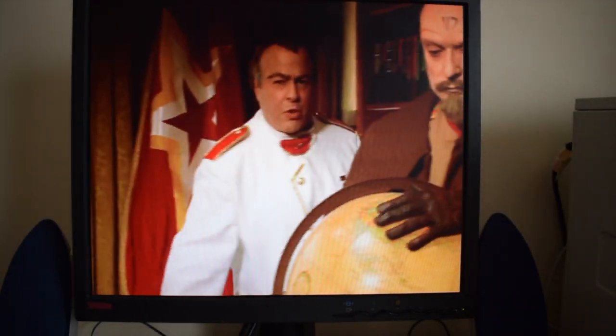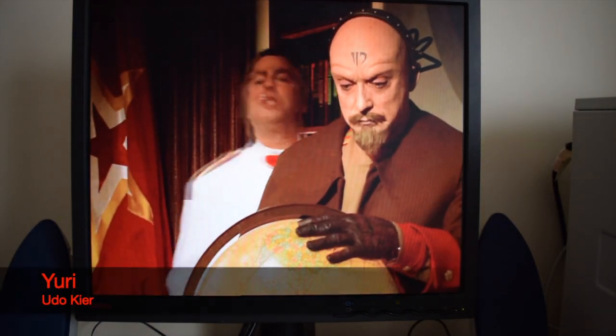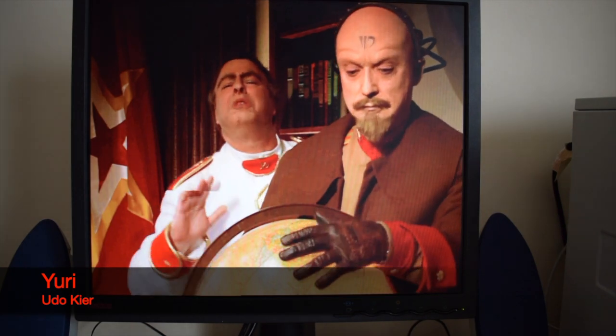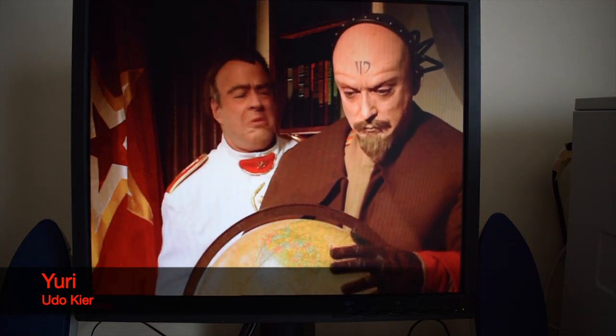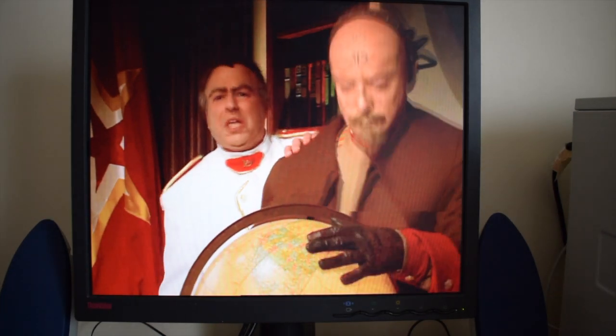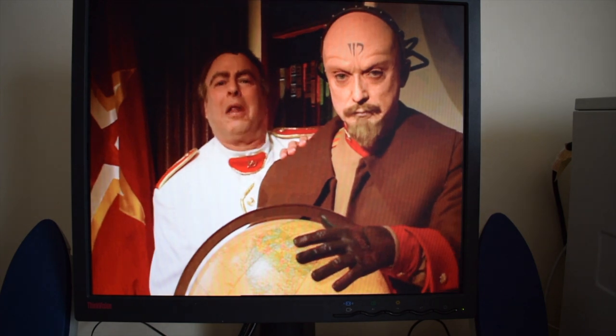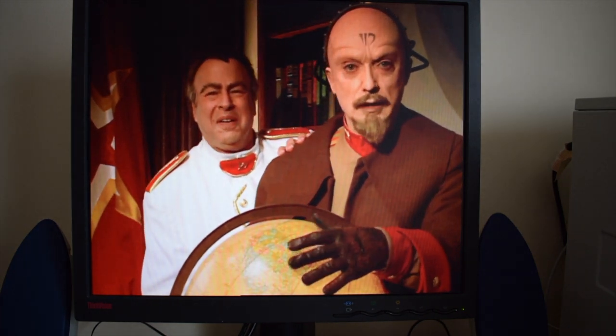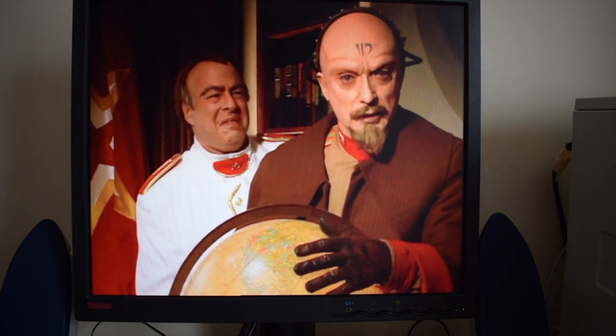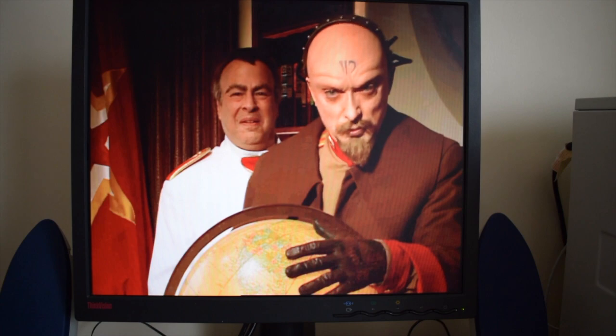We will destroy the United States, their cities, their homes, their dreams and perhaps more. This is my advisor, Yuri. He will help make this possible. I am but a servant of the Soviet Union like you.